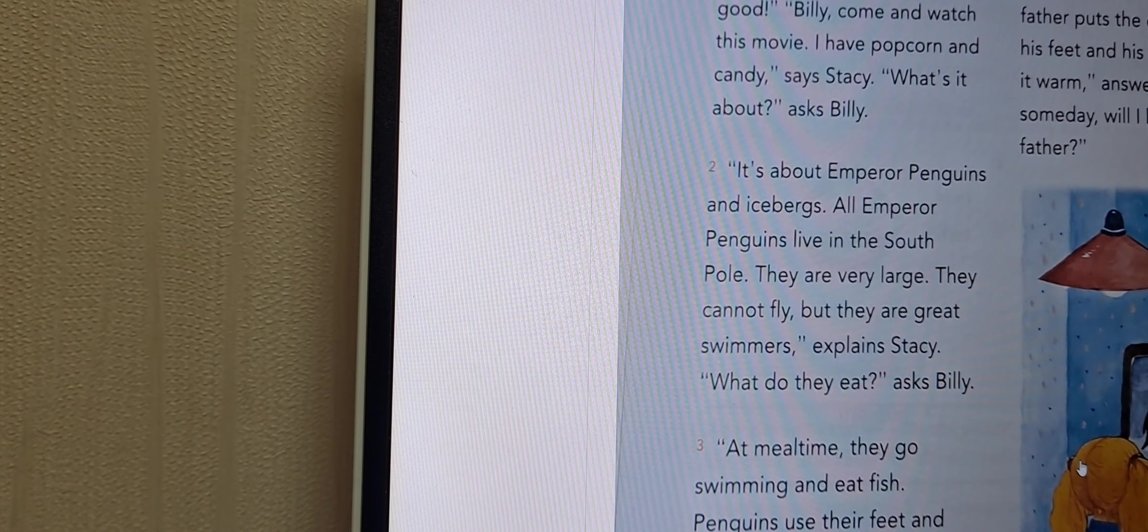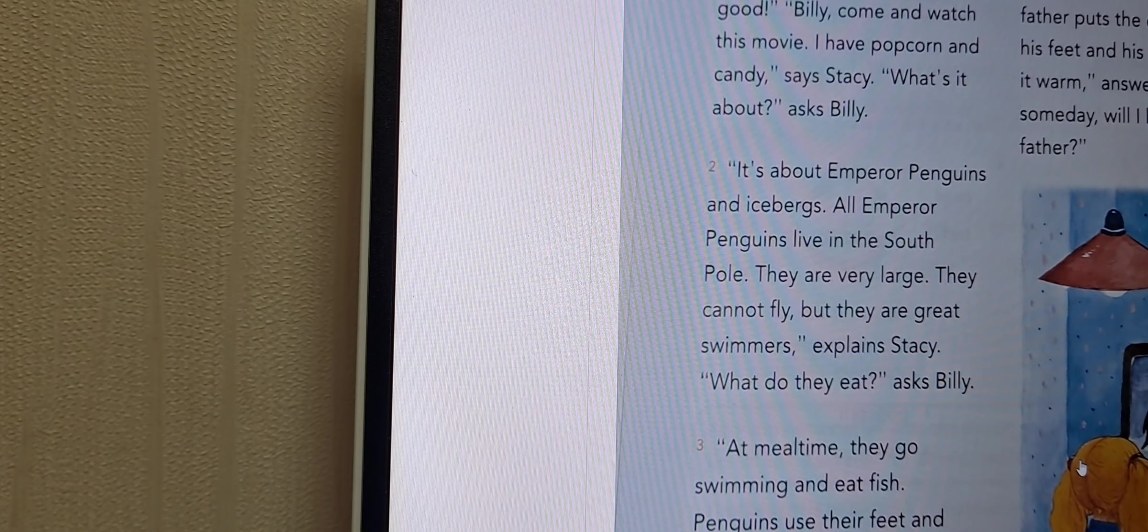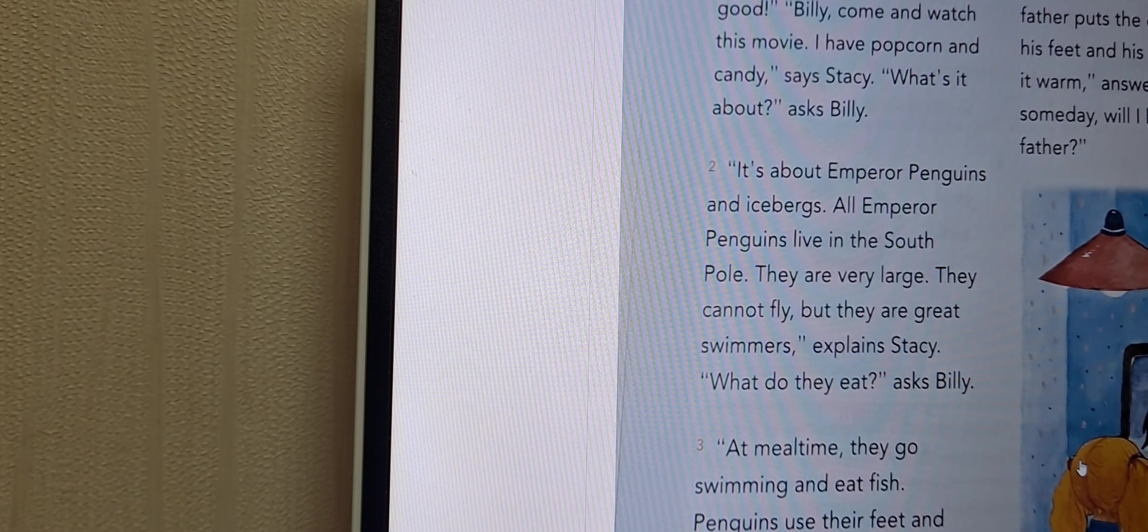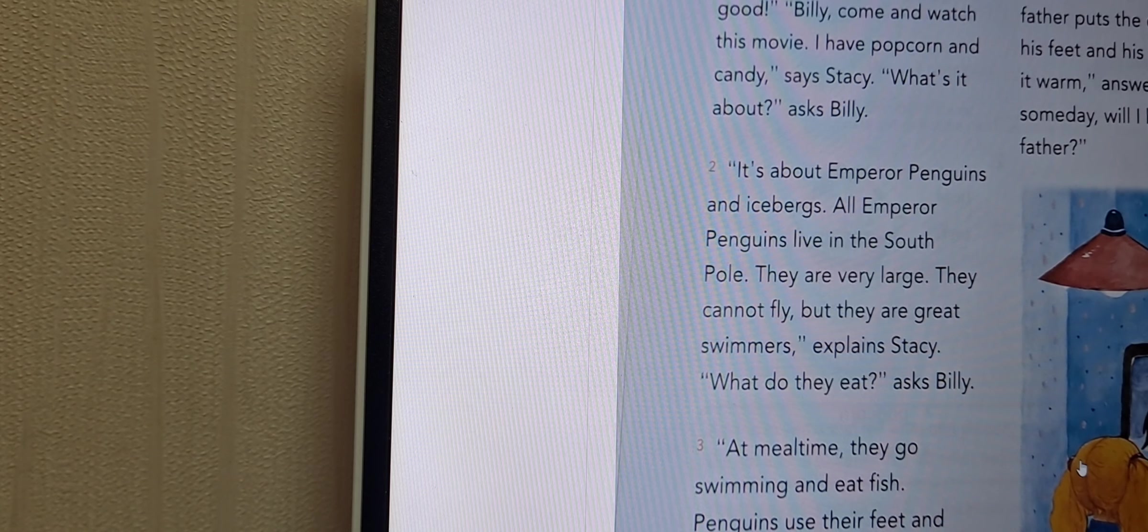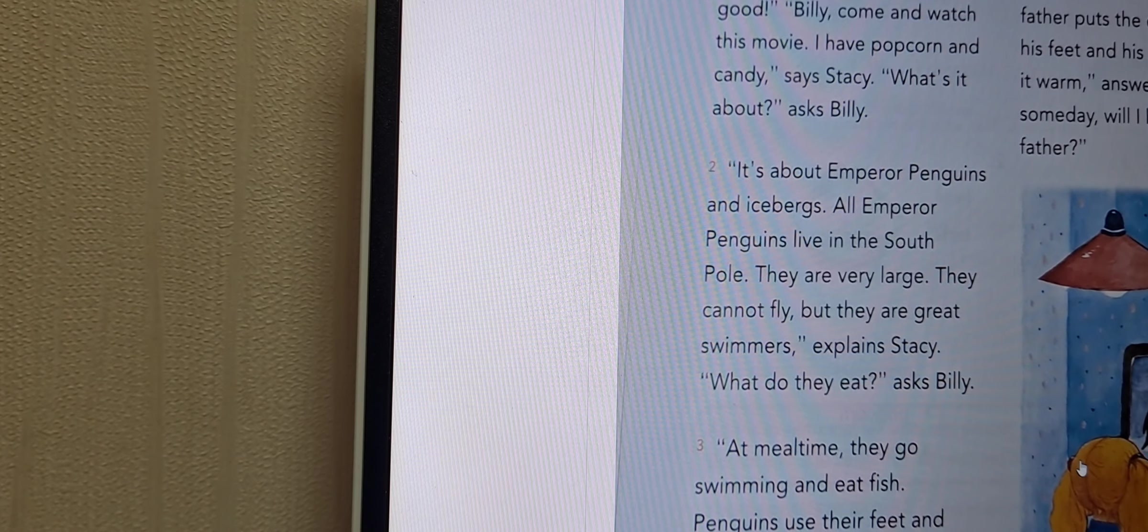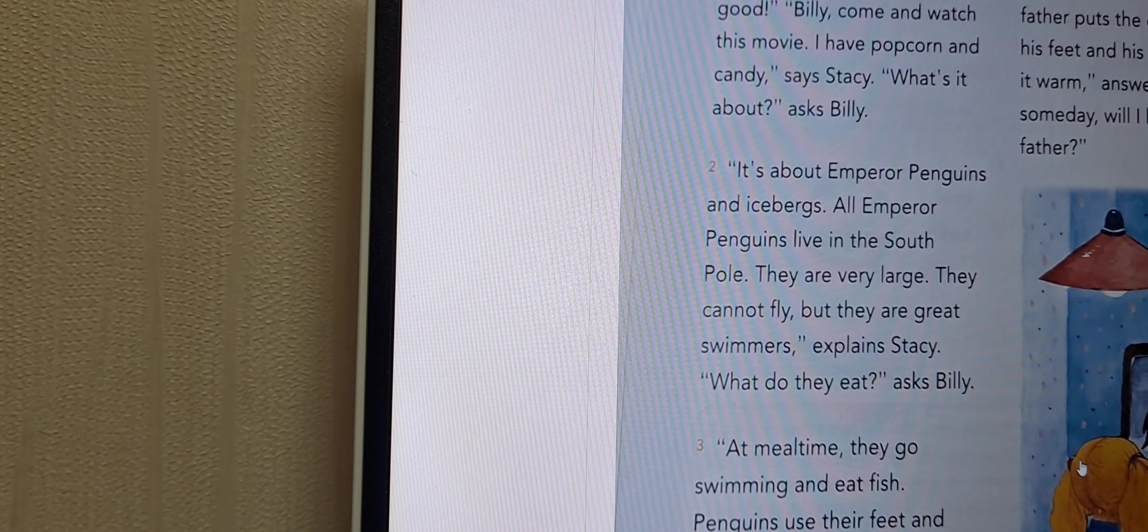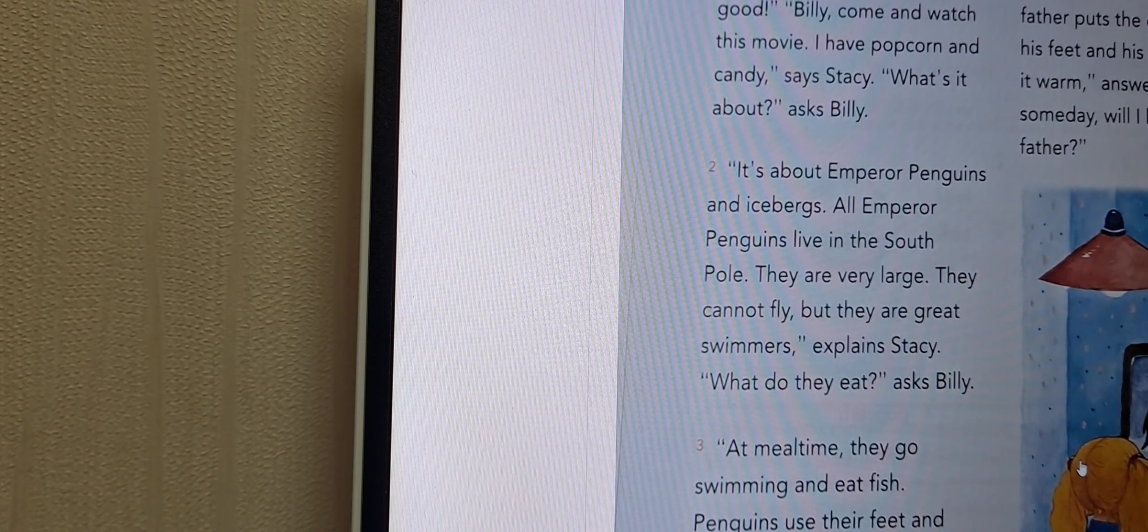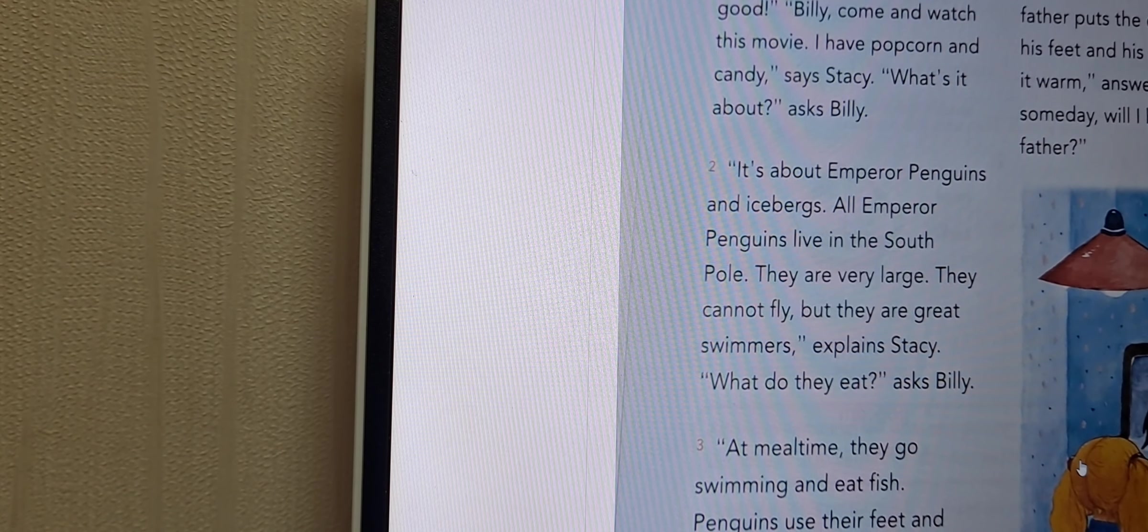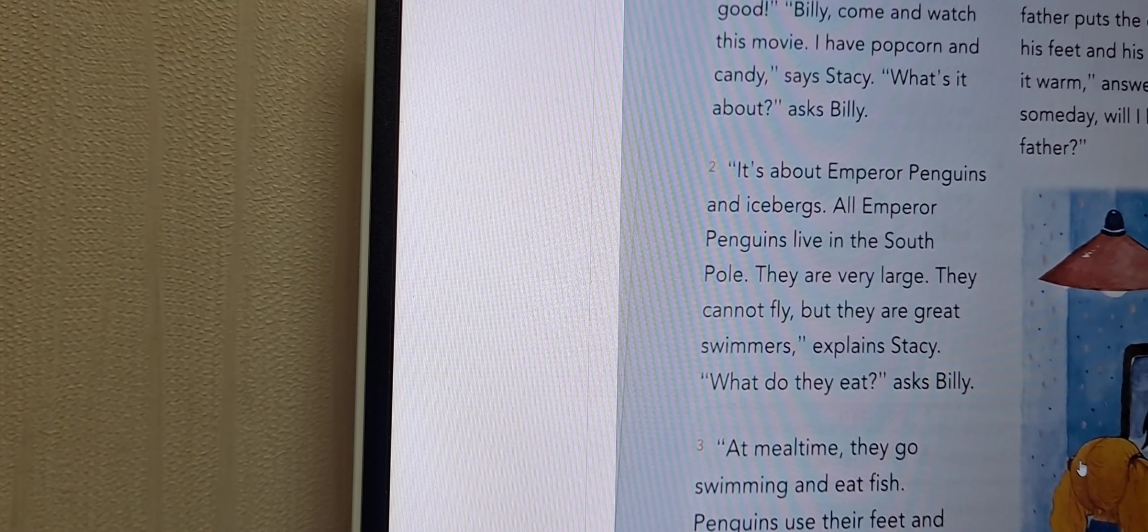All of the penguins are living in the world. The penguin is very big.